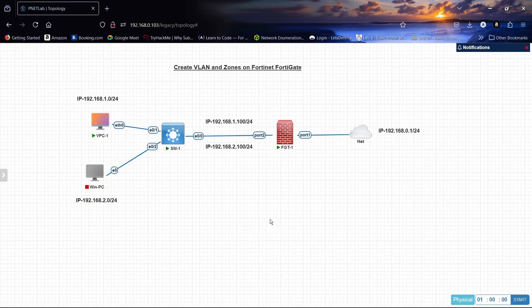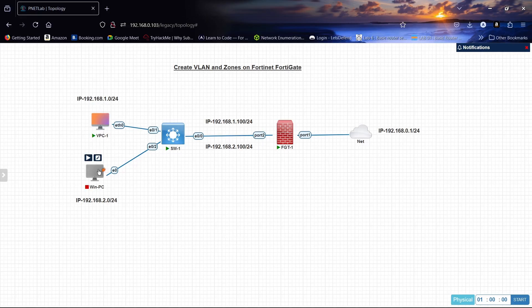Hello and welcome back. Today we will configure and create VLANs and Zones on a FortiGate firewall. As you can see we have two PCs here and we have a switch, and we will configure sub-interfaces on this port. So let us start.